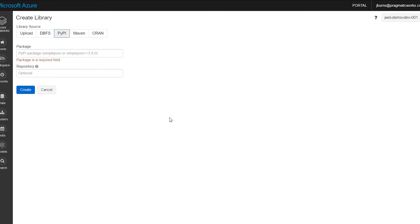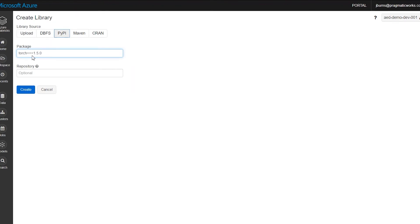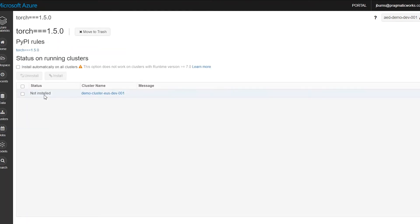So in our case, let's say that we have an ML group that wants to use PyTorch, which is not part of the regular install, and they want to make sure that they use version 1.5. 1.6 at the time of this recording is the latest, but for numerous reasons, we want to make sure that 1.5 is available to us. So when I put that into PyTorch, here you go, create. And what it does is it loads it into the workspace, but it doesn't do anything with it yet.